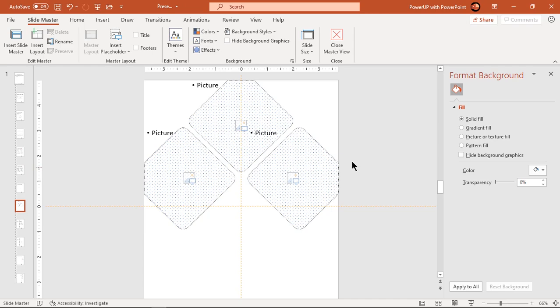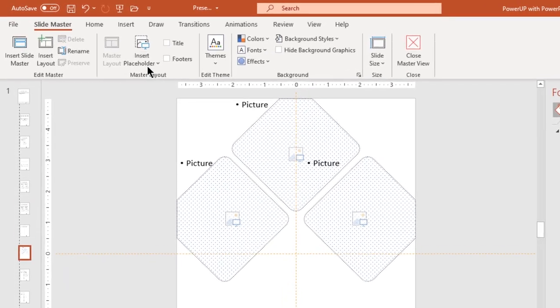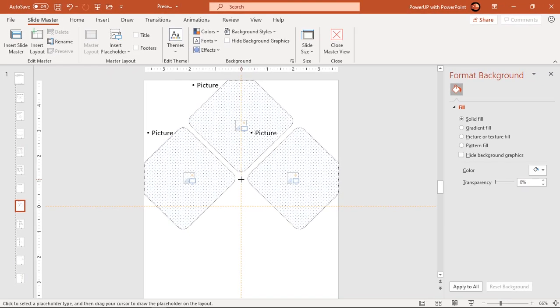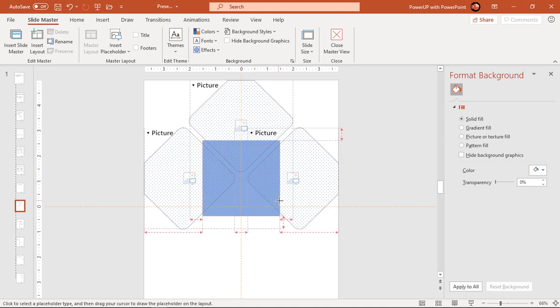Draw another picture placeholder exactly at the center of the existing placeholders and intersect it with a circle shape.